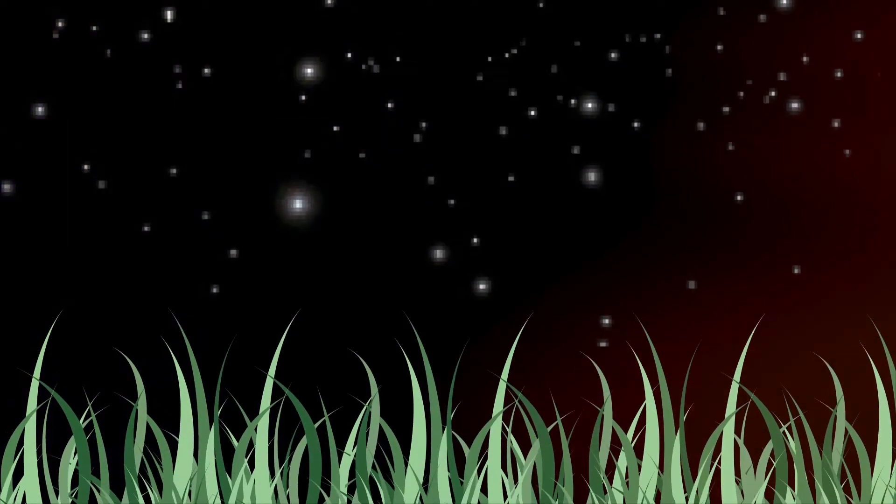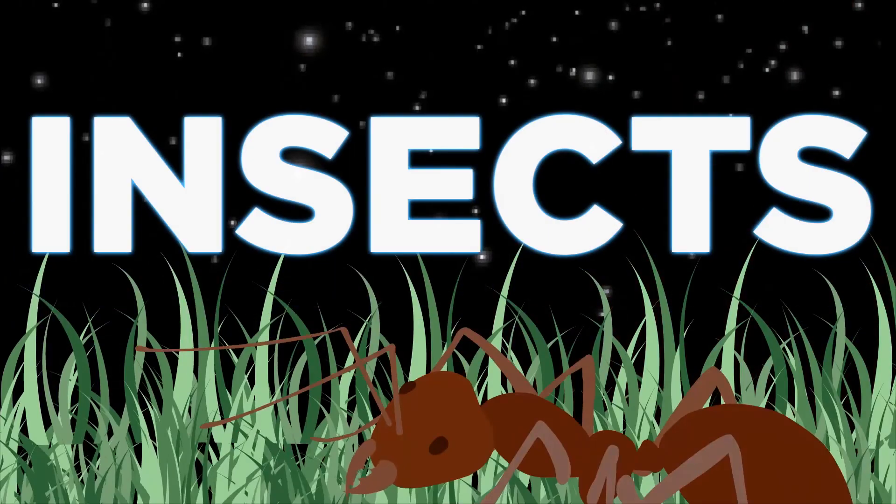There are creatures that have existed for millions of years before humans, outnumbering us in the universe at an incomprehensible scale. Virtually impossible to kill, their entire purpose is to reproduce and consume. These creatures? Insects.